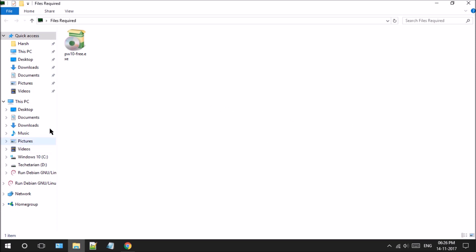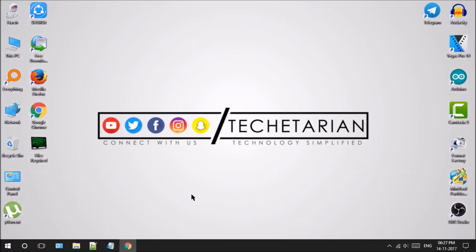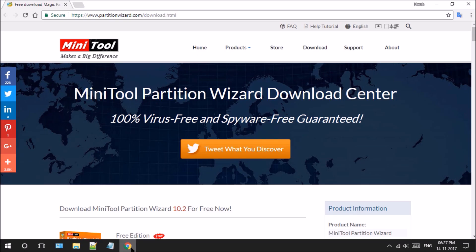Or visit www.partitionwizard.com/download.html and choose the local download link under the free edition label.